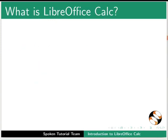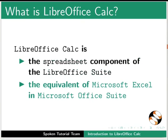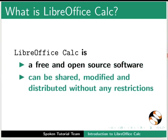What is LibreOffice Calc? LibreOffice Calc is the spreadsheet component of the LibreOffice Suite. It is the equivalent of Microsoft Excel in Microsoft Office Suite. It's free and open source software. It can be shared, modified and distributed without any restrictions.